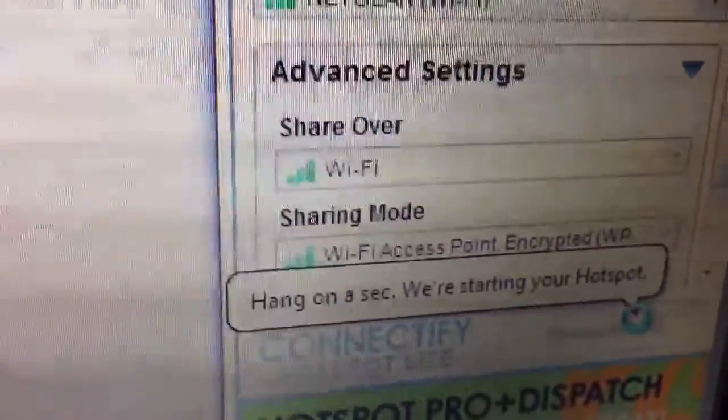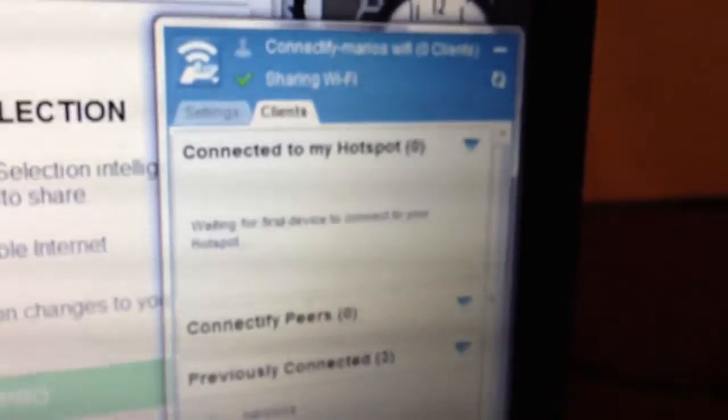It's going to start up. A little ad is going to pop up for Connectify. It's going to say Connectify Hotspot Pro. You don't need that.